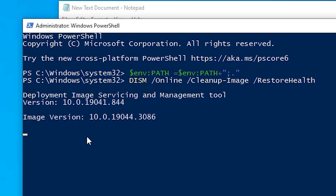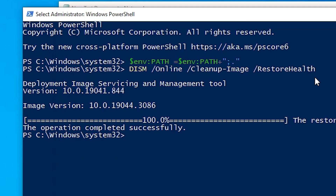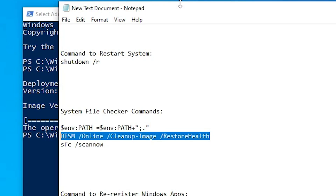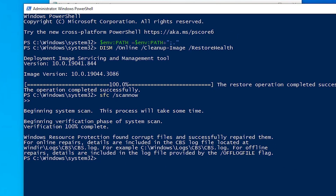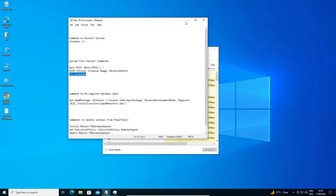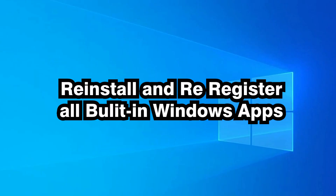Run the third and final commands as well. Once the process is complete, type 'exit' and hit Enter. Then restart your machine and your problem is solved.